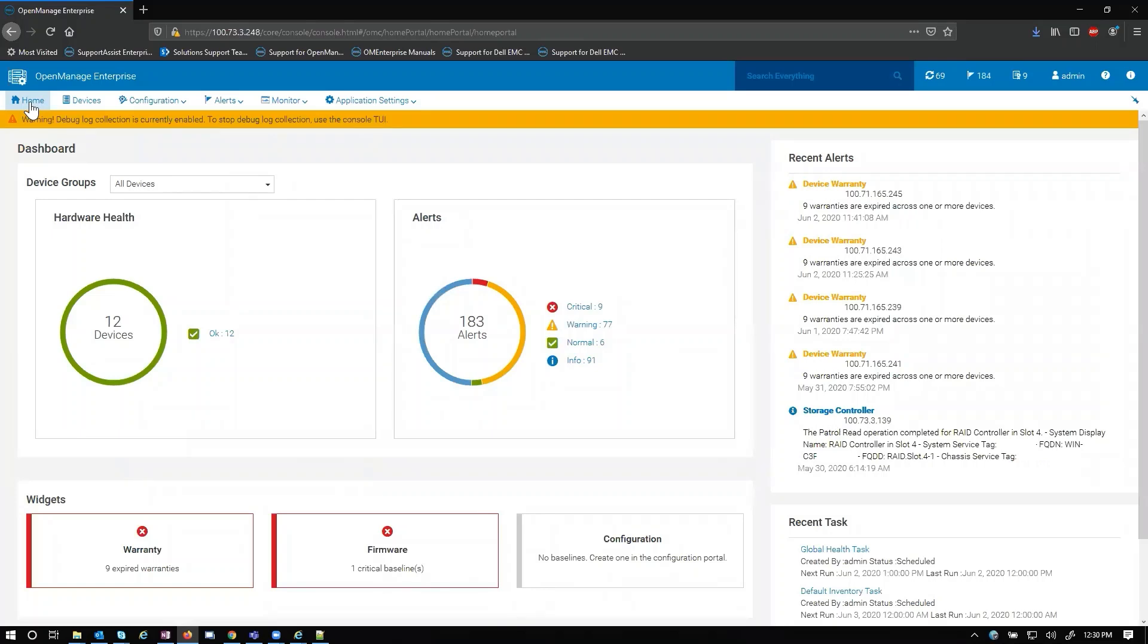Good morning, good afternoon, and good evening. My name is Dustin. I am a subject matter expert in the systems management space. Today I will be going over the device pane functions in OpenManage Enterprise.